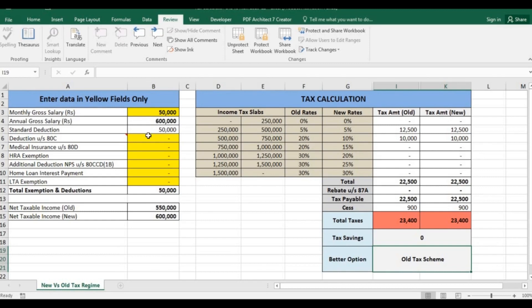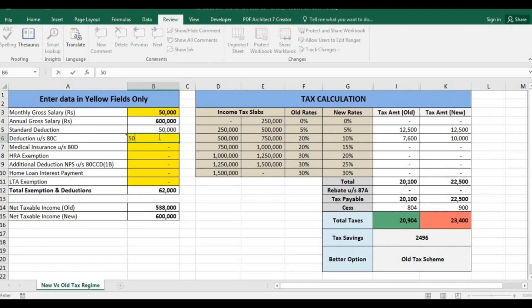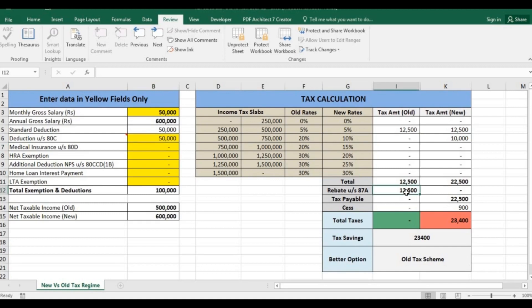Suppose you invest 1,000 per month in PPF. By investing only 12,000 you can save tax up to 2,500 in old tax scheme, and if you invest 50,000 you can save the whole 23,400 as rebate under 87A of 12,500 would be available as net taxable income will be 5 lakh.